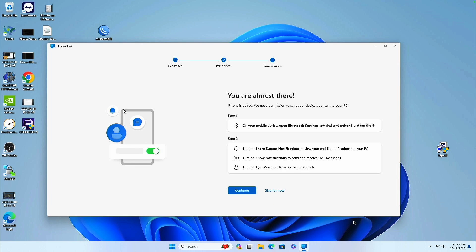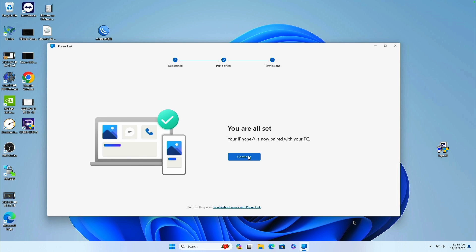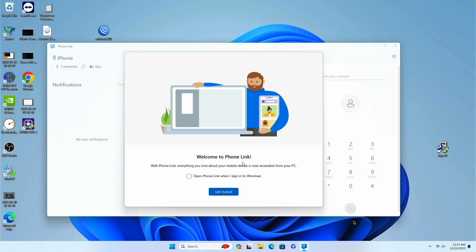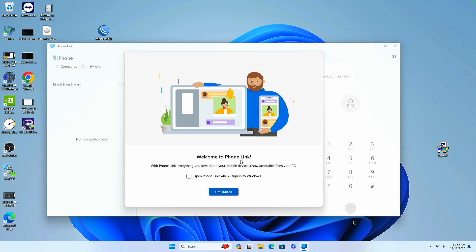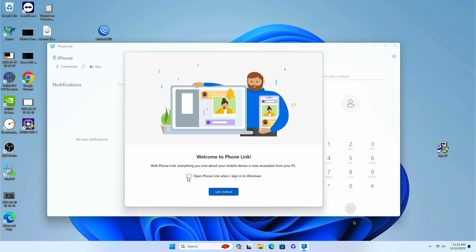So it says you're almost there. Turn on sync to access your contents. I'll click continue. And it says you're all set. Your iPhone is now paired with your PC. Welcome to PhoneLink. With PhoneLink, everything you love about your mobile device is now accessible from your PC. I can elect to open PhoneLink whenever I log into Windows.